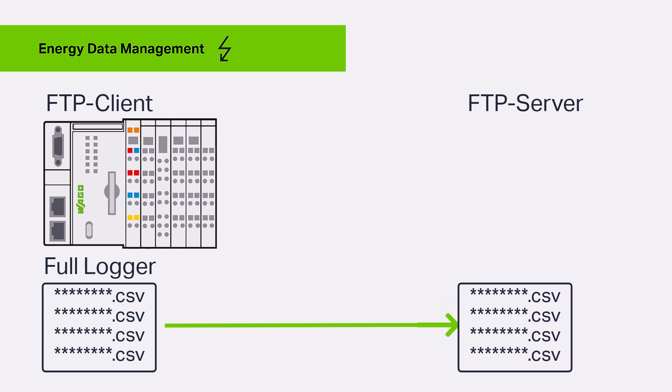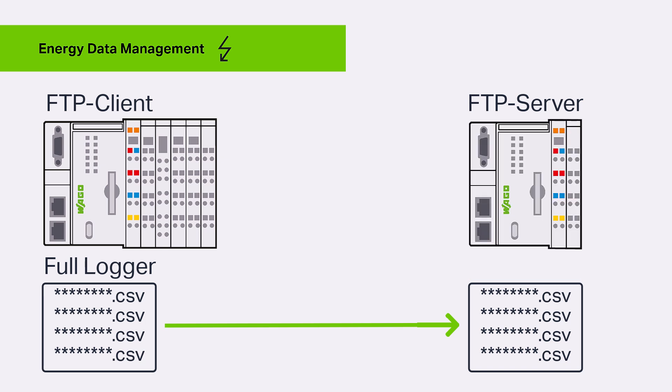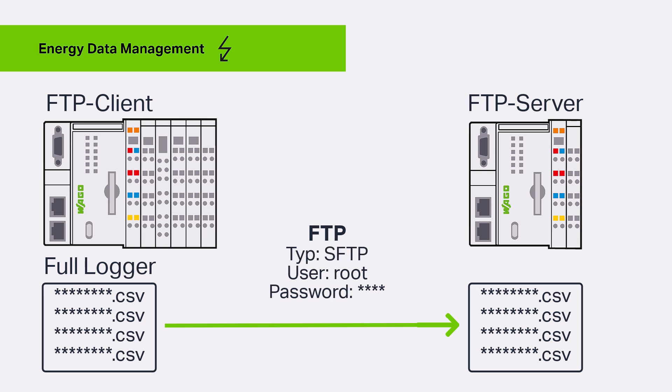In practice, the FTP server is usually provided by the organization's IT department, which also defines the security requirements and provides any necessary certificates, releases, ports, and so on. In our case, we simulate the FTP server with another PFC 200. The FTP connection is a password-protected SFTP connection for which port 22 is enabled.